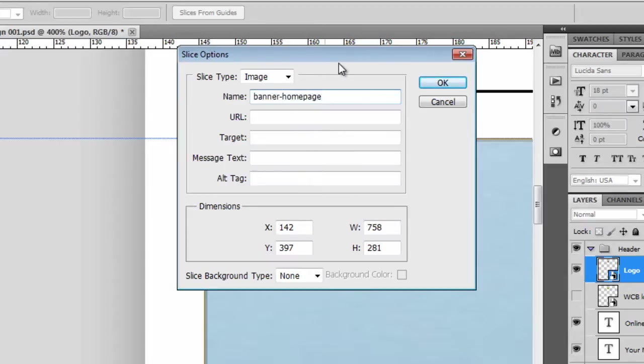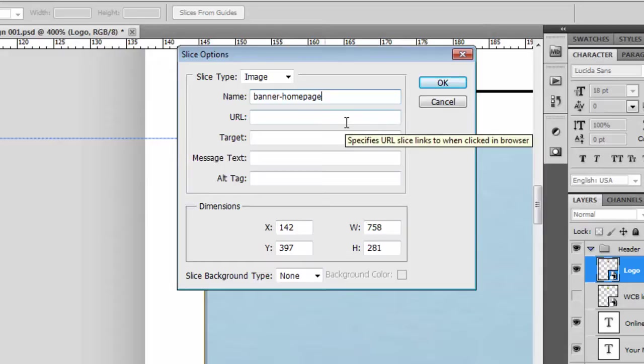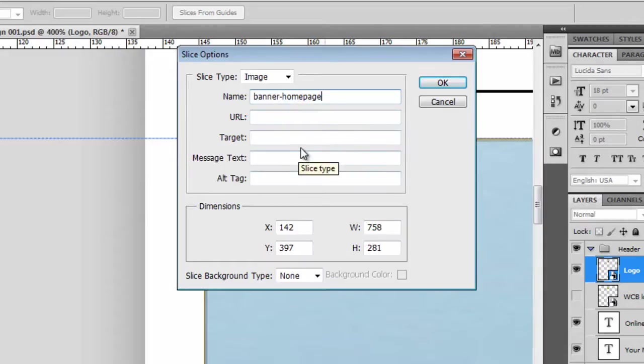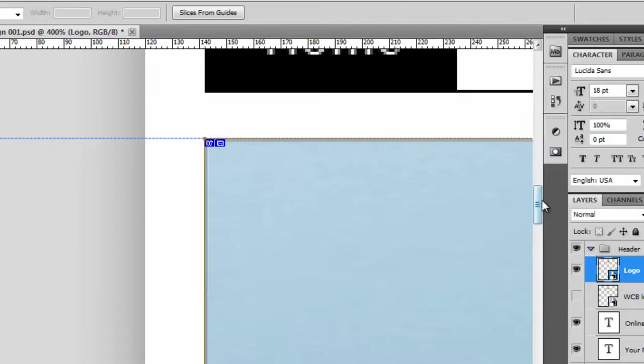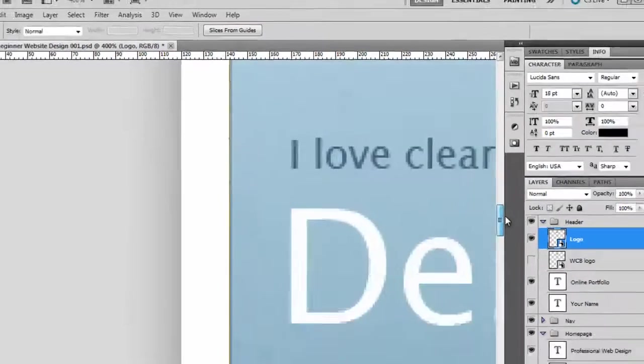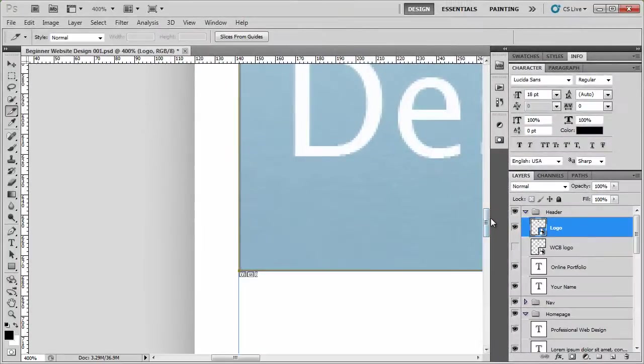If you do everything individually as the unique name, when you have lots and lots of files, it's very difficult to find groups of what things are. So if you put banner for everything and you've got, say, 10 or 15 banners, it's very easy to spot when you're looking at all the files.